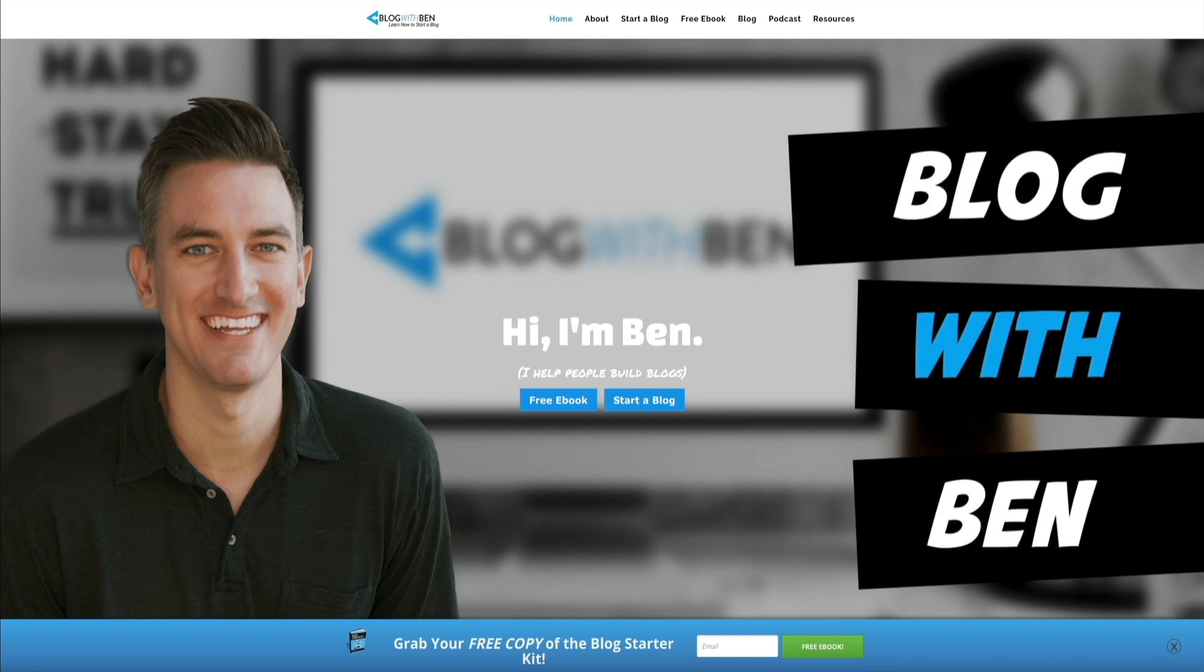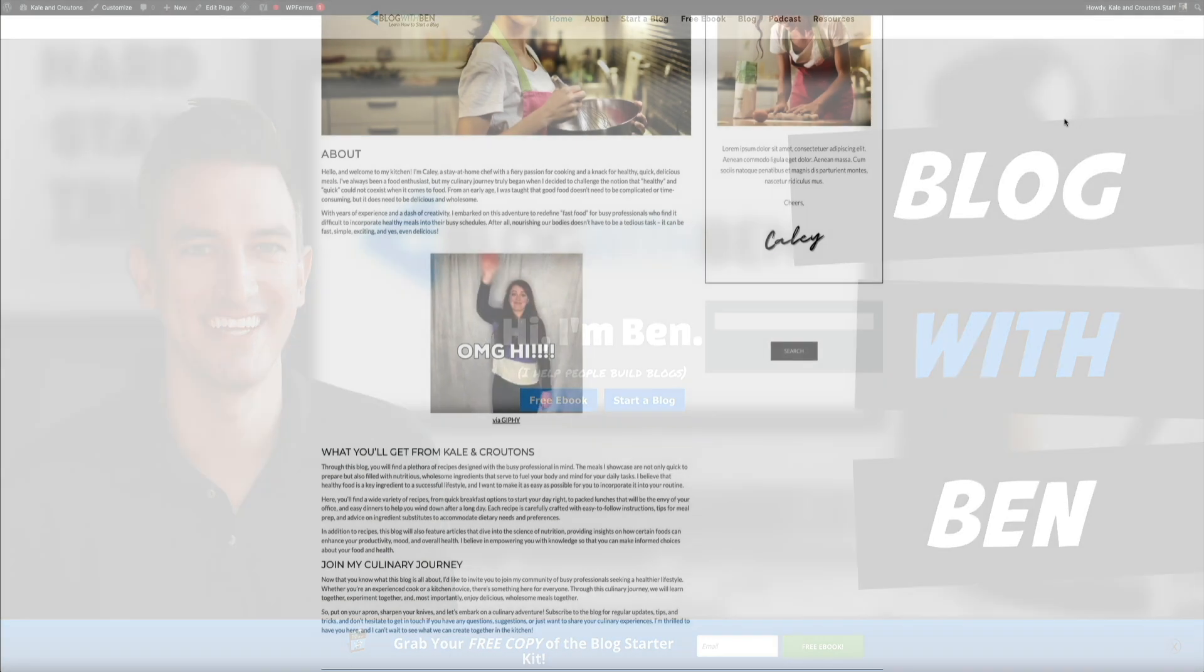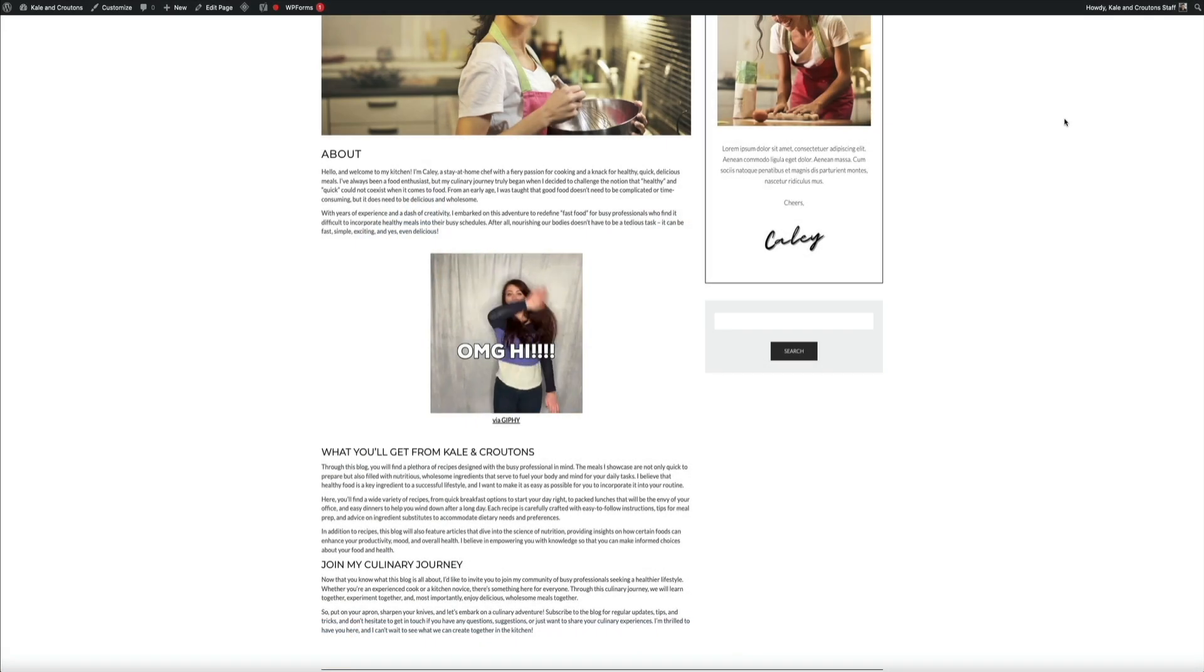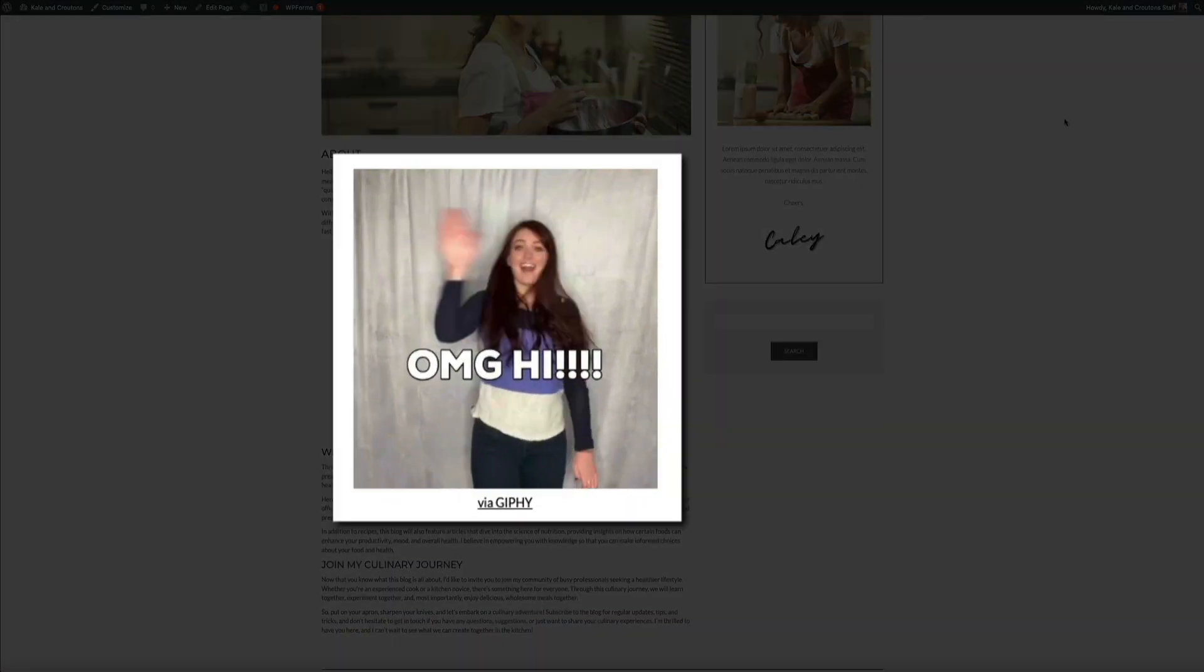Now, if you're unfamiliar with what a GIF is, it stands for graphics interchange format, and it's basically a short animated loop.